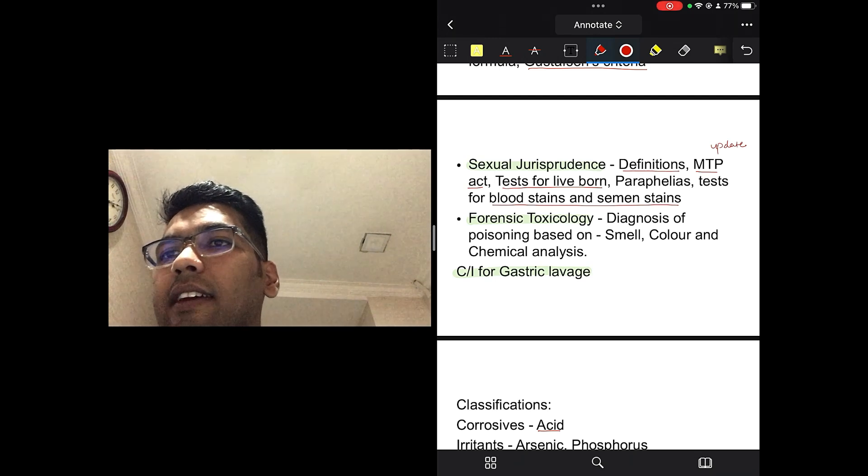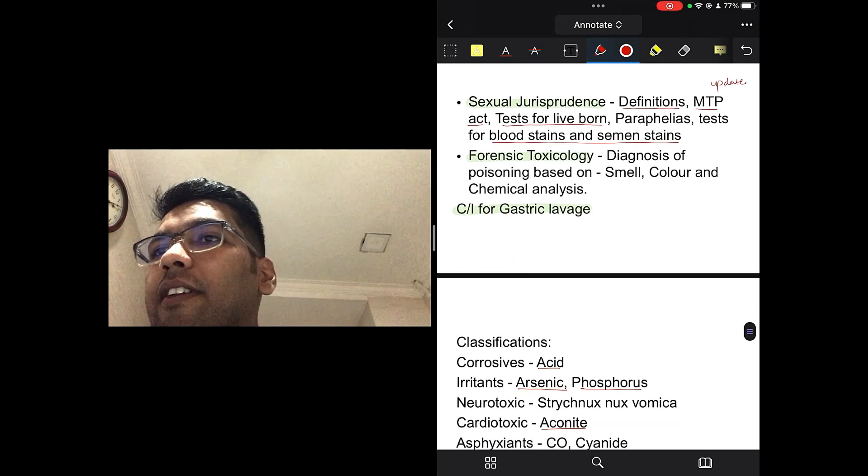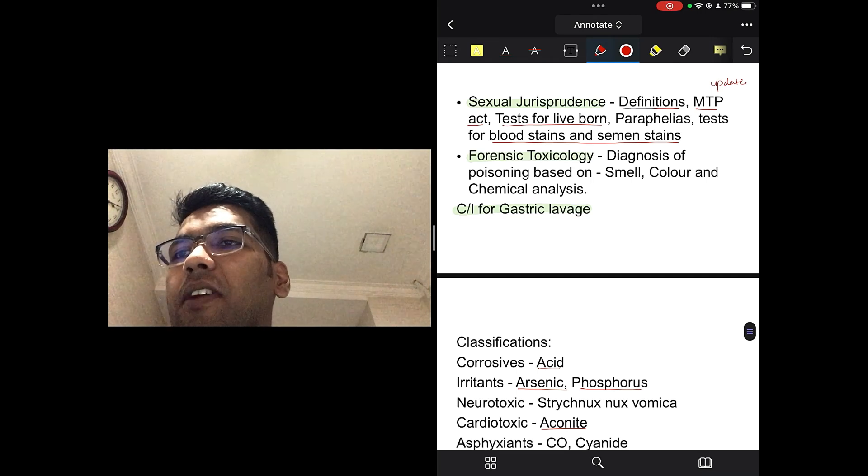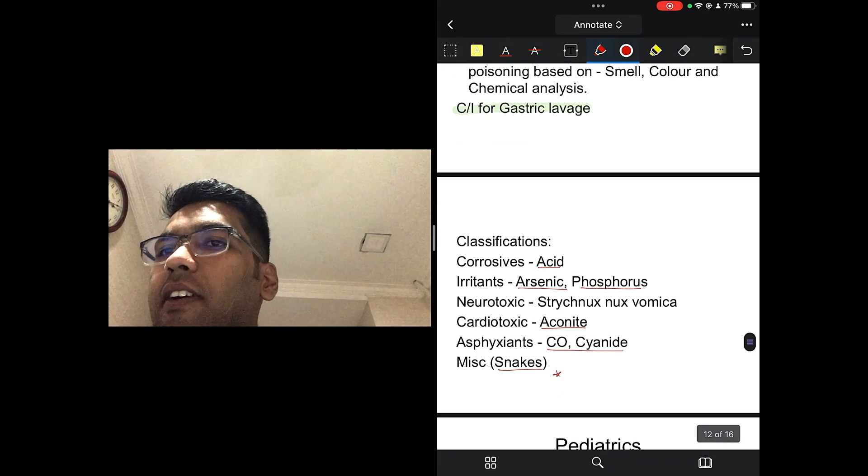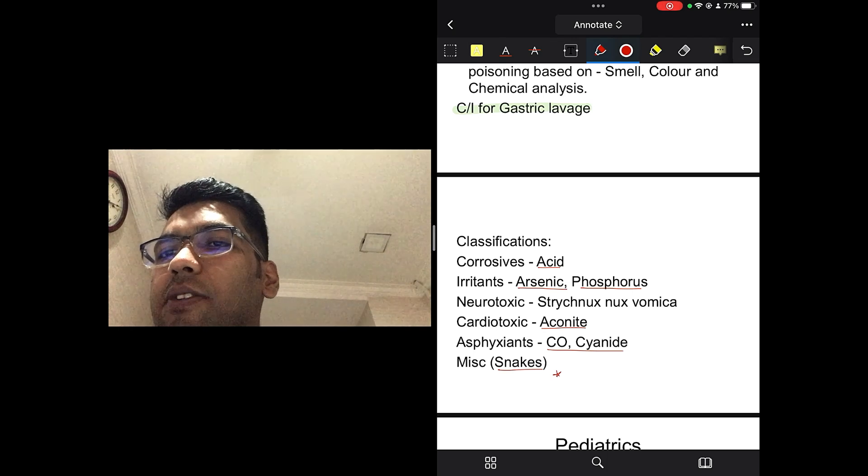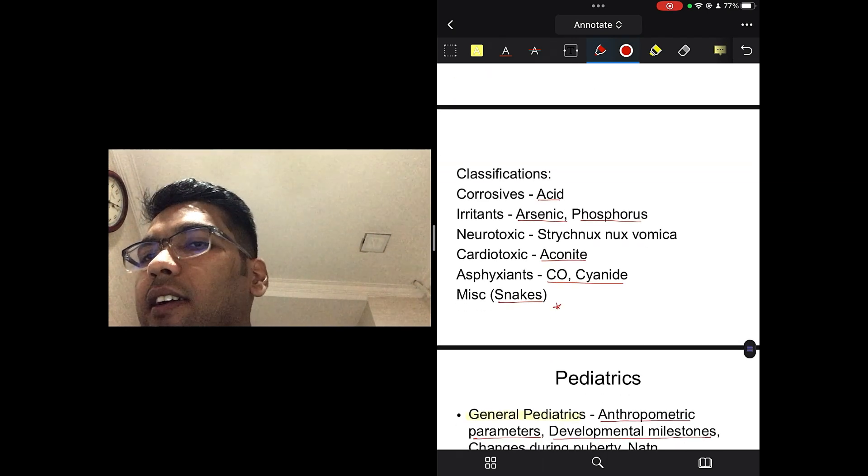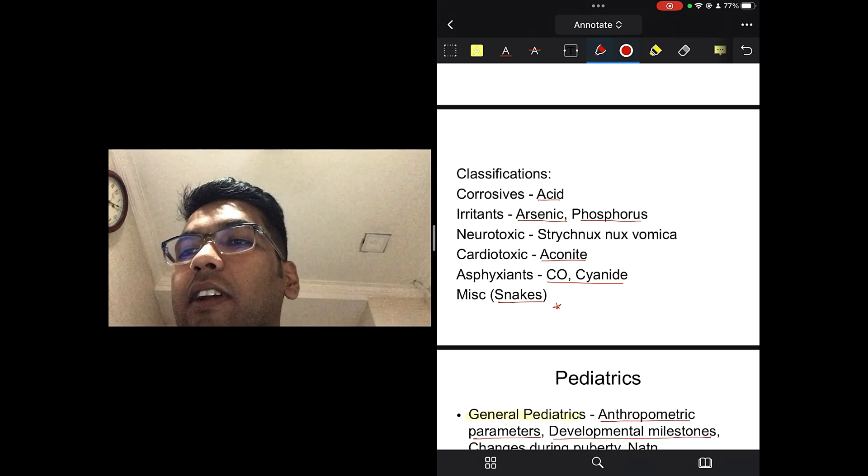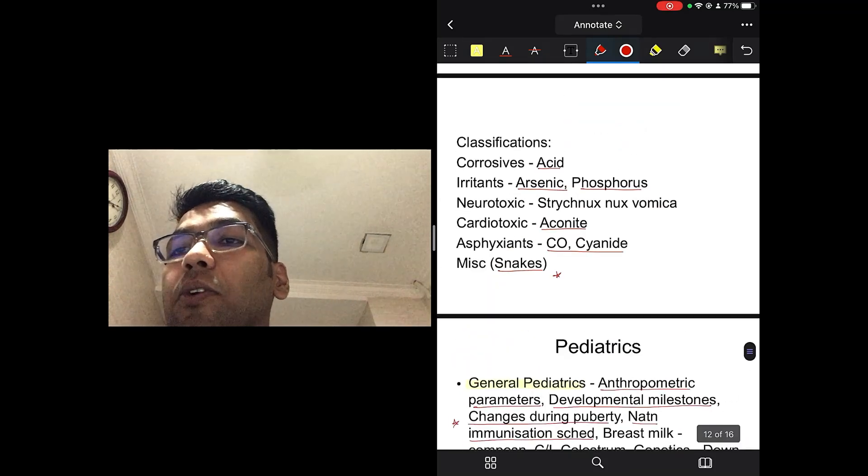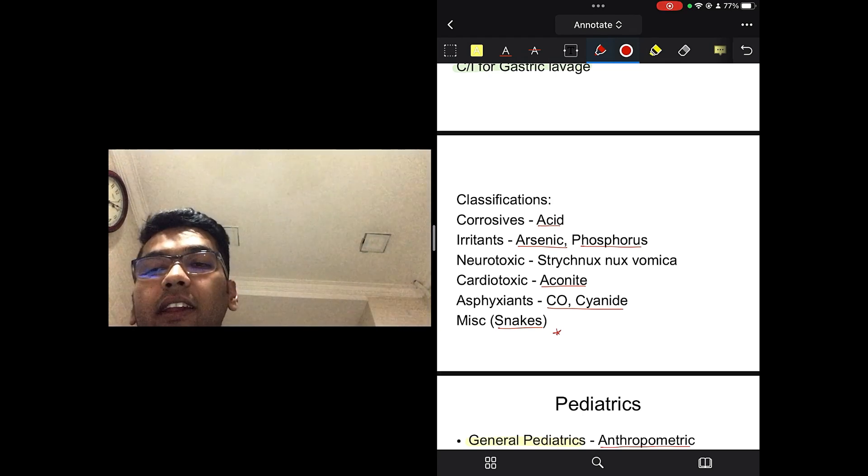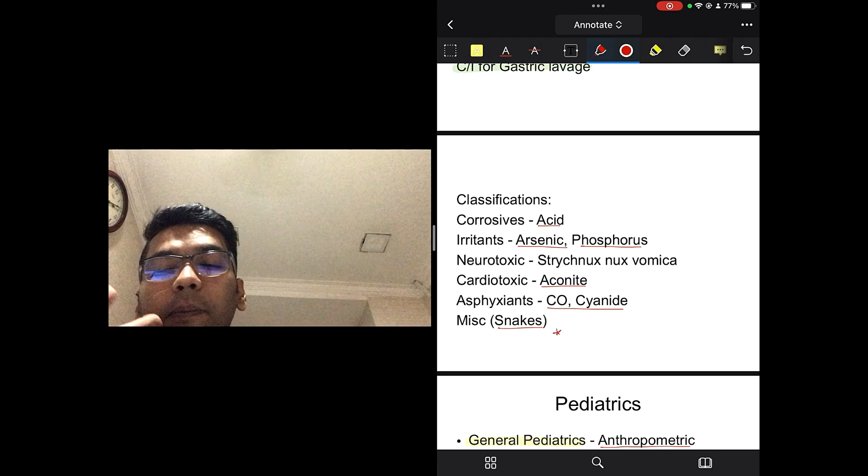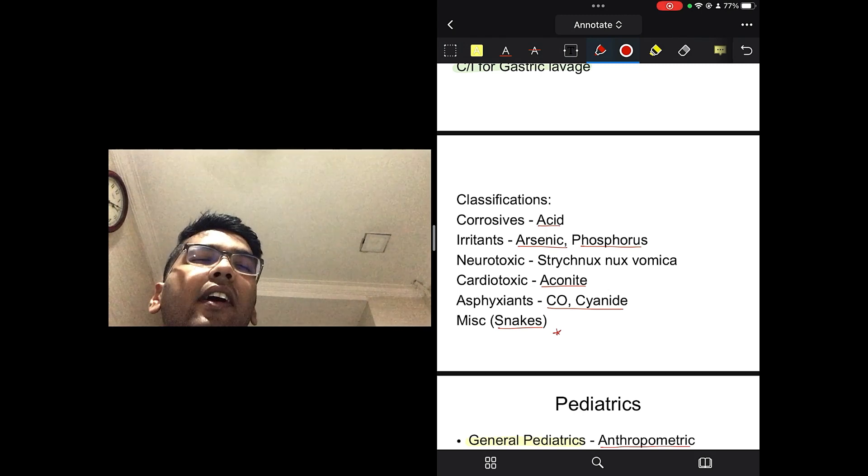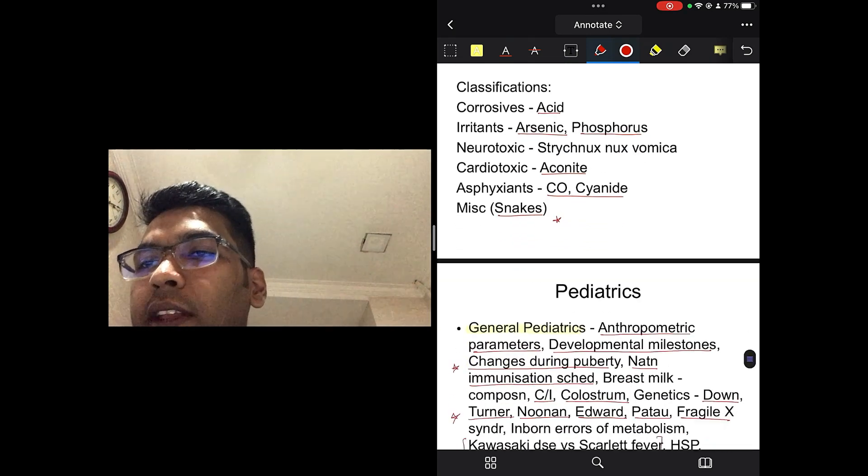All the paraphilias and tests for blood stain and semen stain. In forensic toxicology, you should read about diagnosis of the poisoning based on smell, color and chemical analysis. Now, there is a contraindication for gastric lavage. You should read about that. And then, you should read about corrosives, irritants, cardiotoxic substance, which is aconite, asphyxiant, which is carbon monoxide and cyanide. And in recent years, you should go through images of snakes. How a particular snake looks like. The category, the classification of the poison of the snake. If it's, you know, cardiotoxic, neurotoxic, myotoxic, like that.